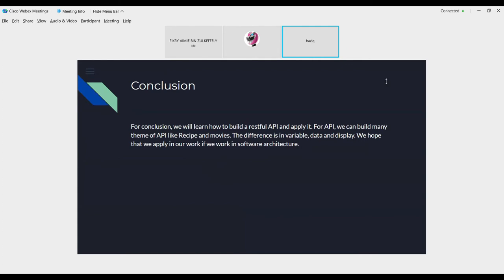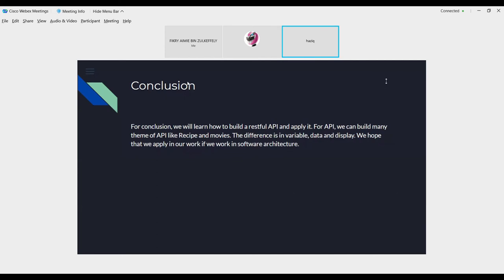For the conclusion, we will learn how to build a RESTful API and apply it. For the API, we can build many themes of API like recipe, movies, etc. The difference between the APIs is different variable data and display. We hope that we can apply our experience in our work for the future. That's all for me. Next, I will pass my presentation to next presenter, Muhammad Azri.